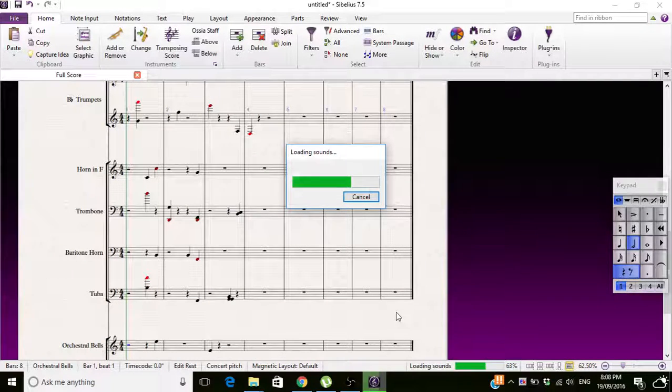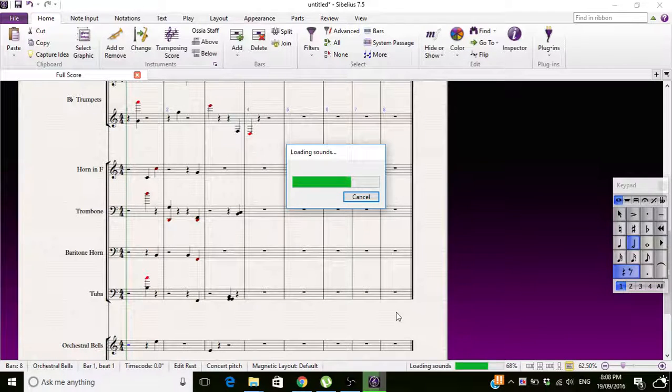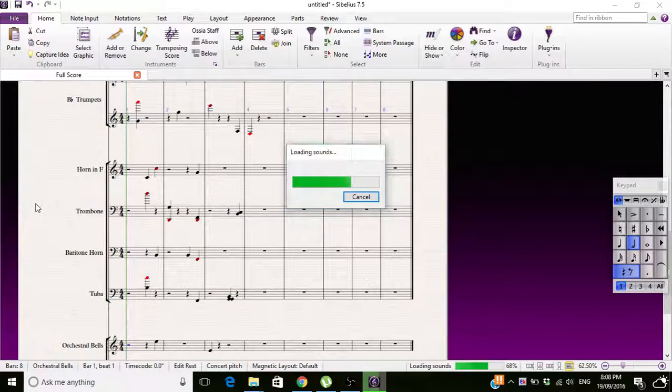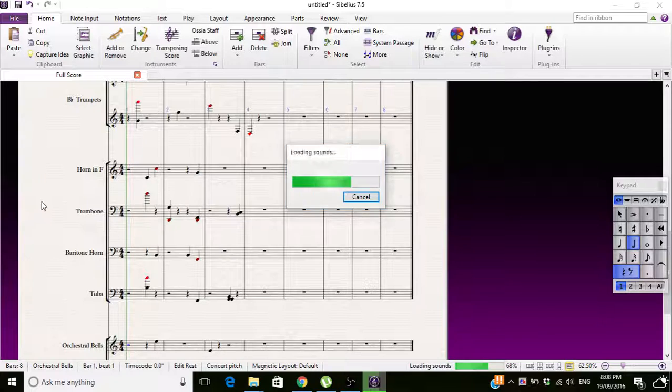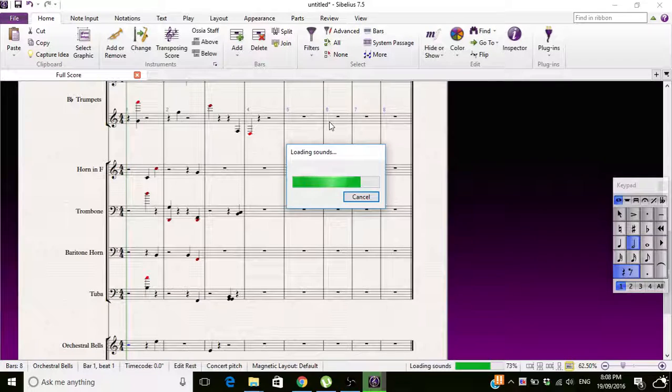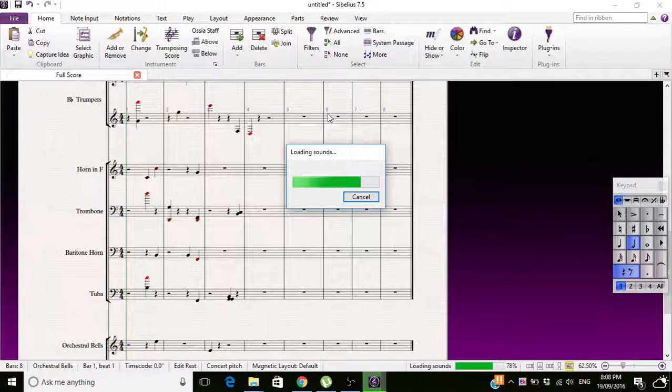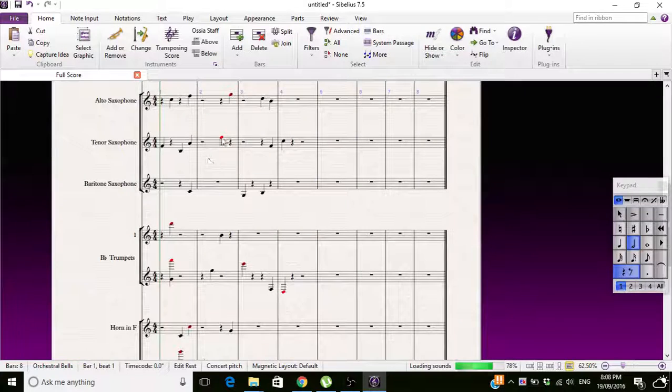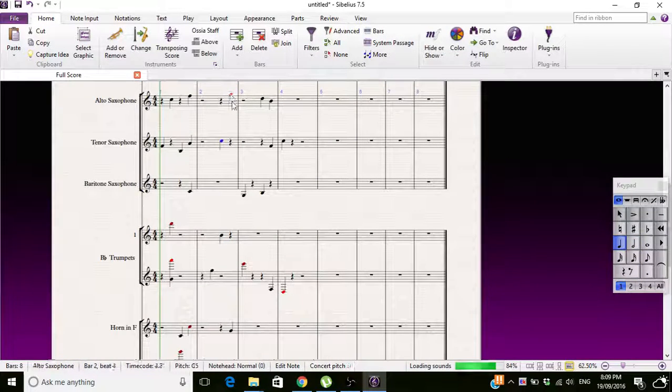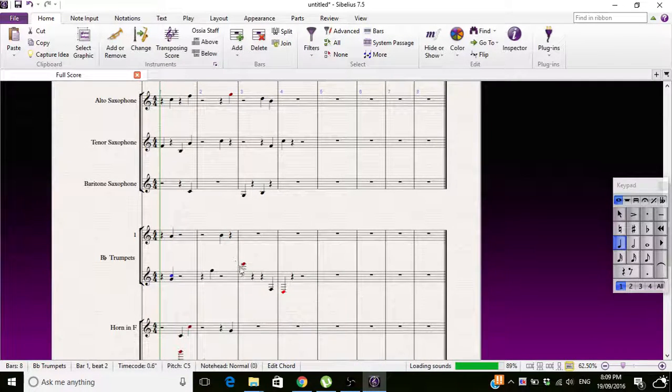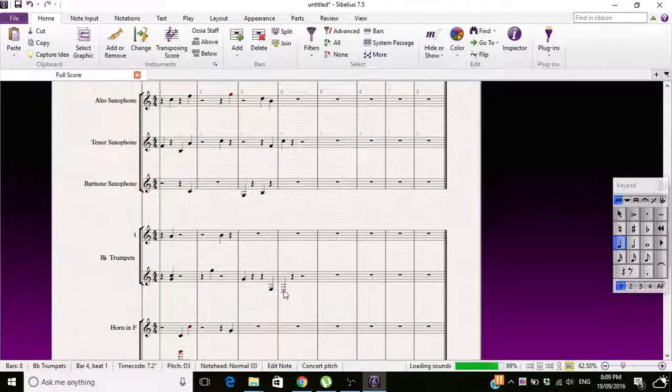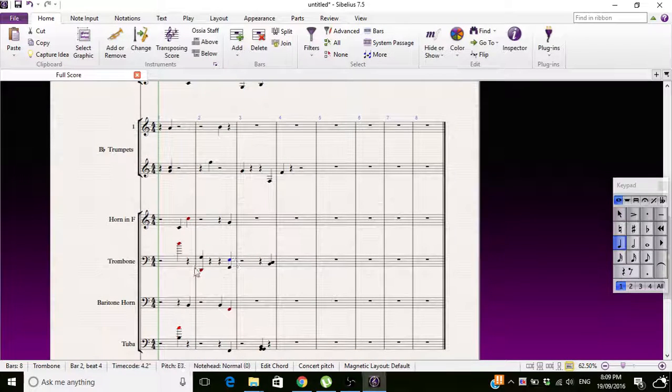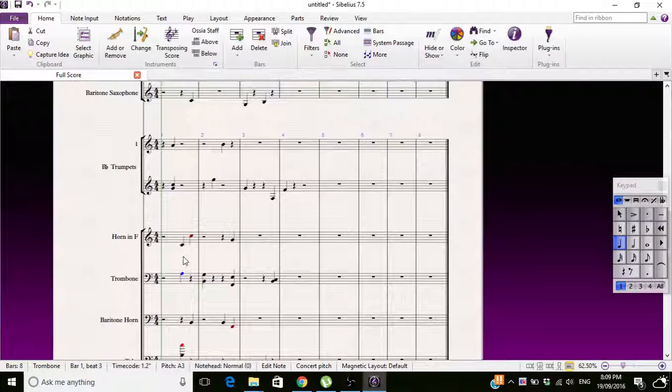Yes, so we're just waiting for these sounds to load. It takes a while cause there's lots of instruments. Still waiting for them to load down here. Okay, it's done.